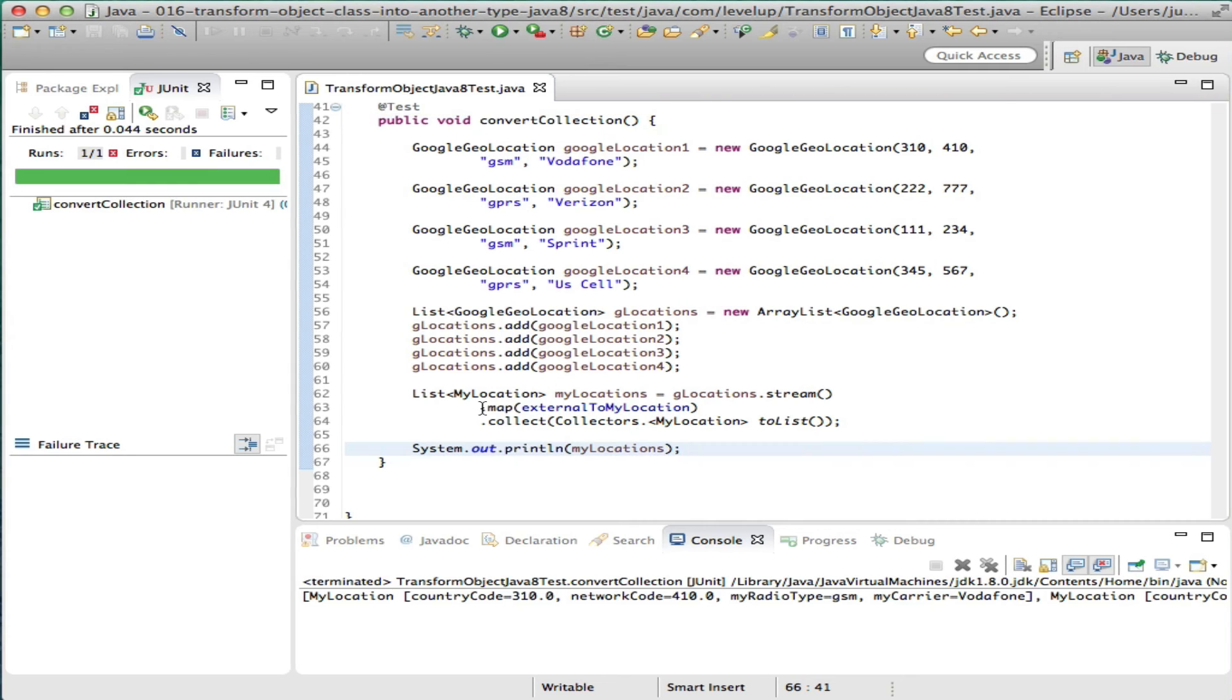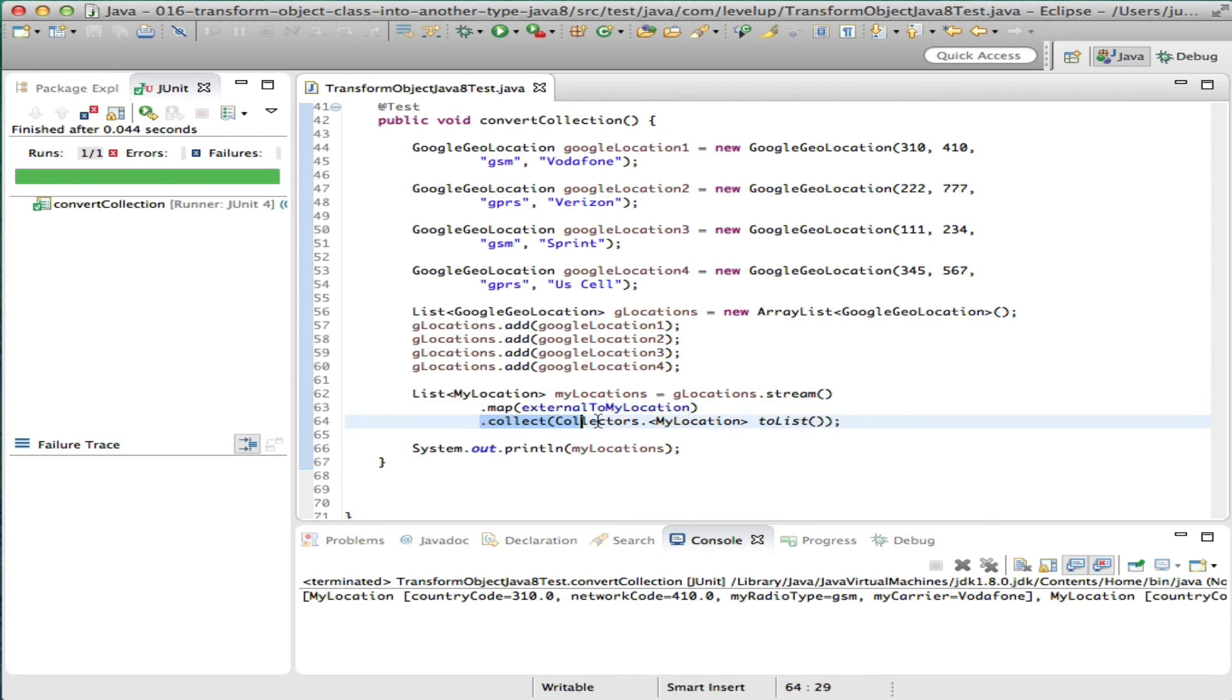As we've pointed out above, we will call the map and pass in the function to transform the list. Finally, calling collect, we will instruct the stream to return a list of My Locations.